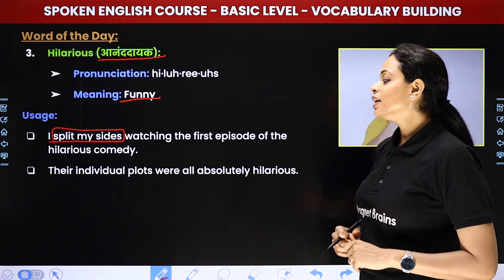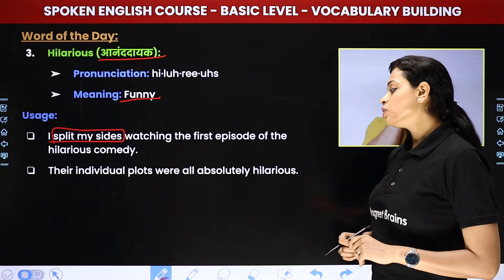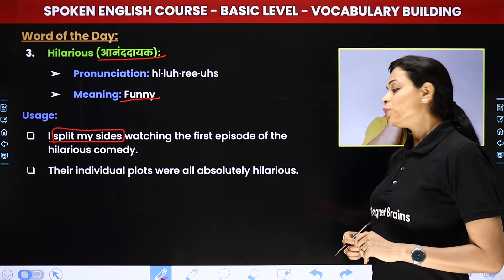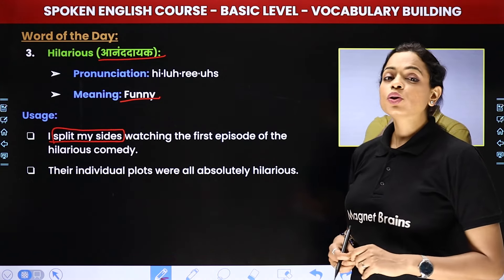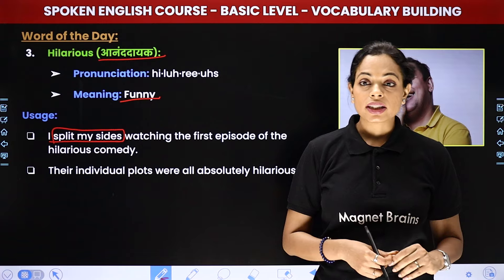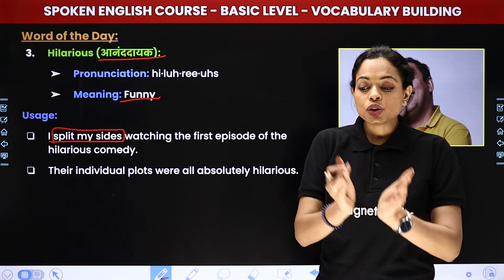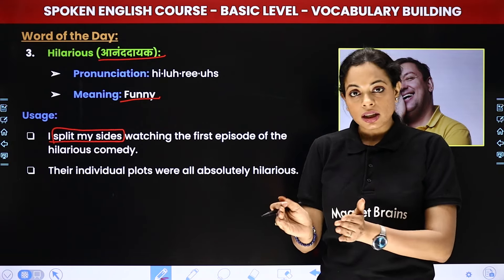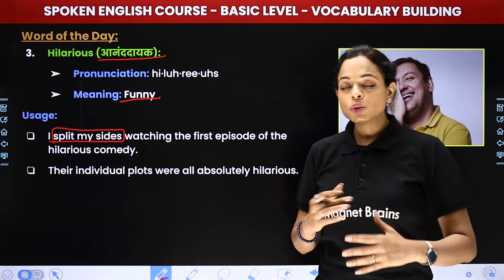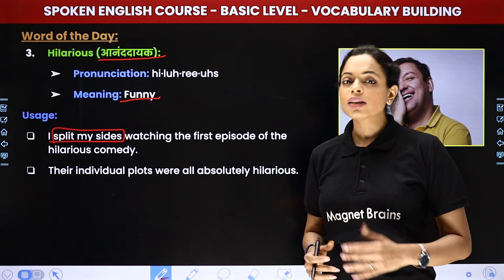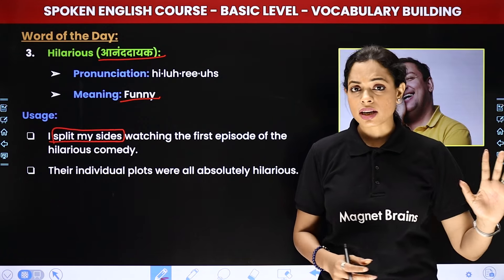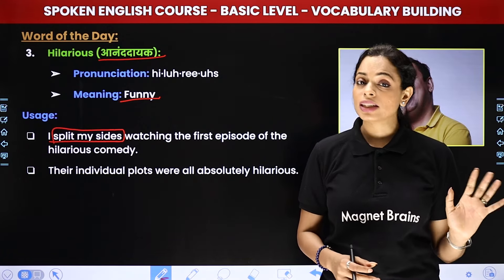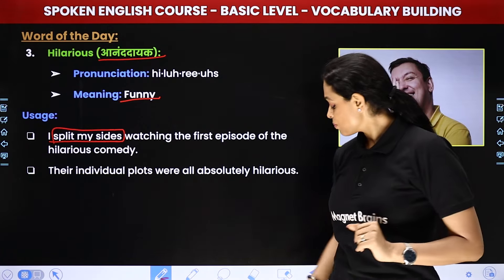'The individual plots were all absolutely hilarious.' Jiasse let's say ham log kisi movie ki baat karein, toh uske jitne chote chote plots the, matlab jitne scenes the, usmein jitne twist and turns aaye the, wo sabke sab bohat hi maza kiye the — bohat hilarious the.